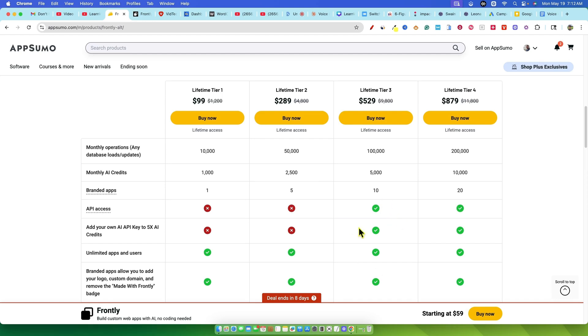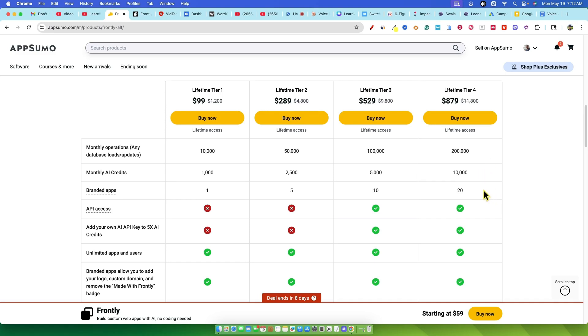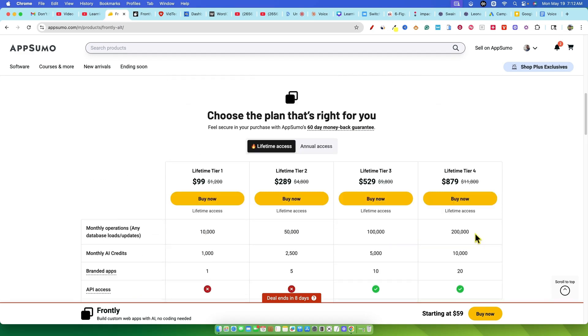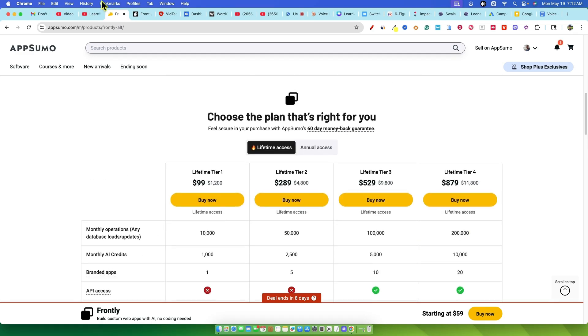What these monthly operations are isn't super clear from the AppSumo page. They suggest it can be database stuff, bandwidth, maybe they host everything for you. We'll have to see if this app sheds any more light on that. Alright, with pricing out of the way, let's jump into the software itself.